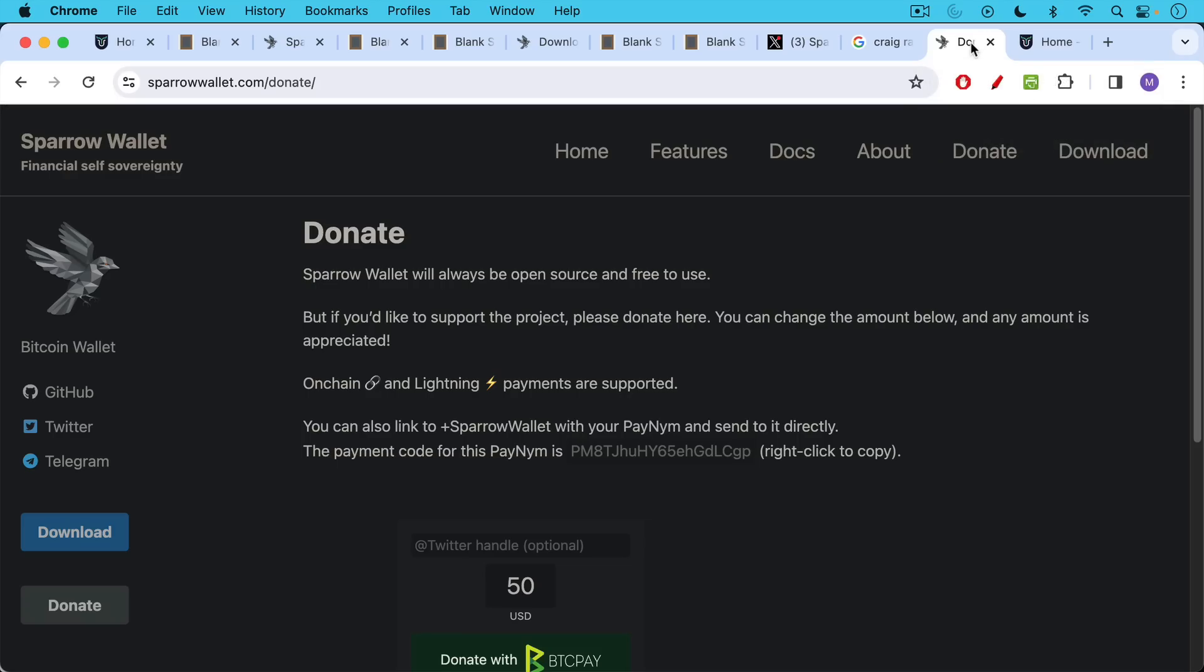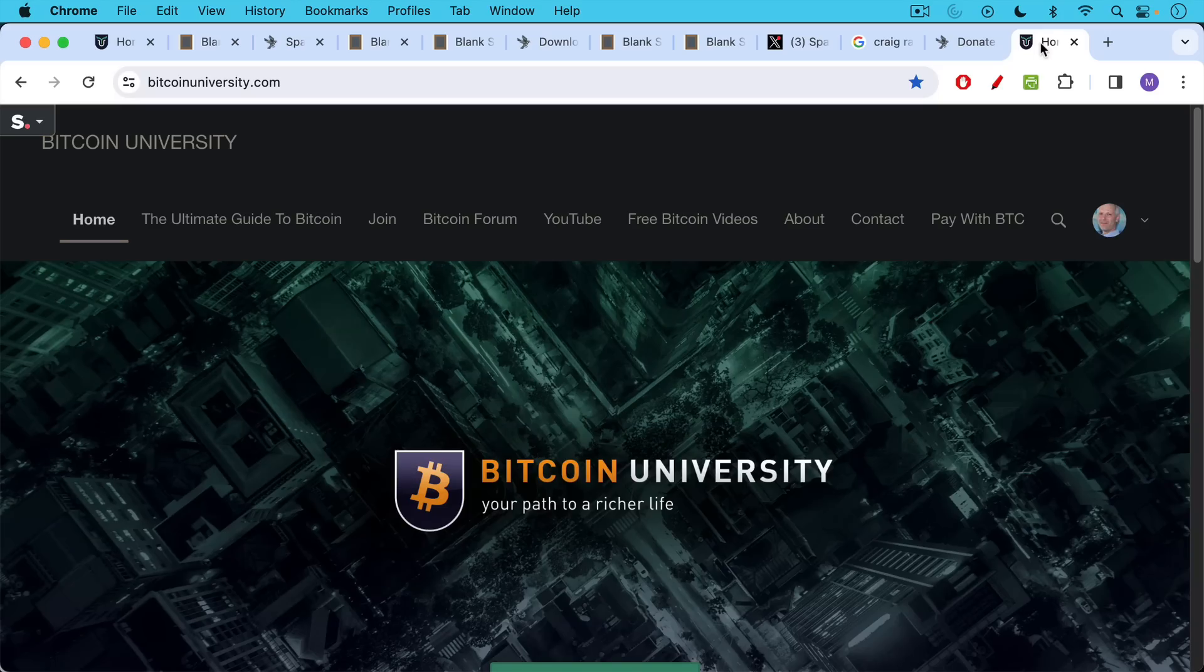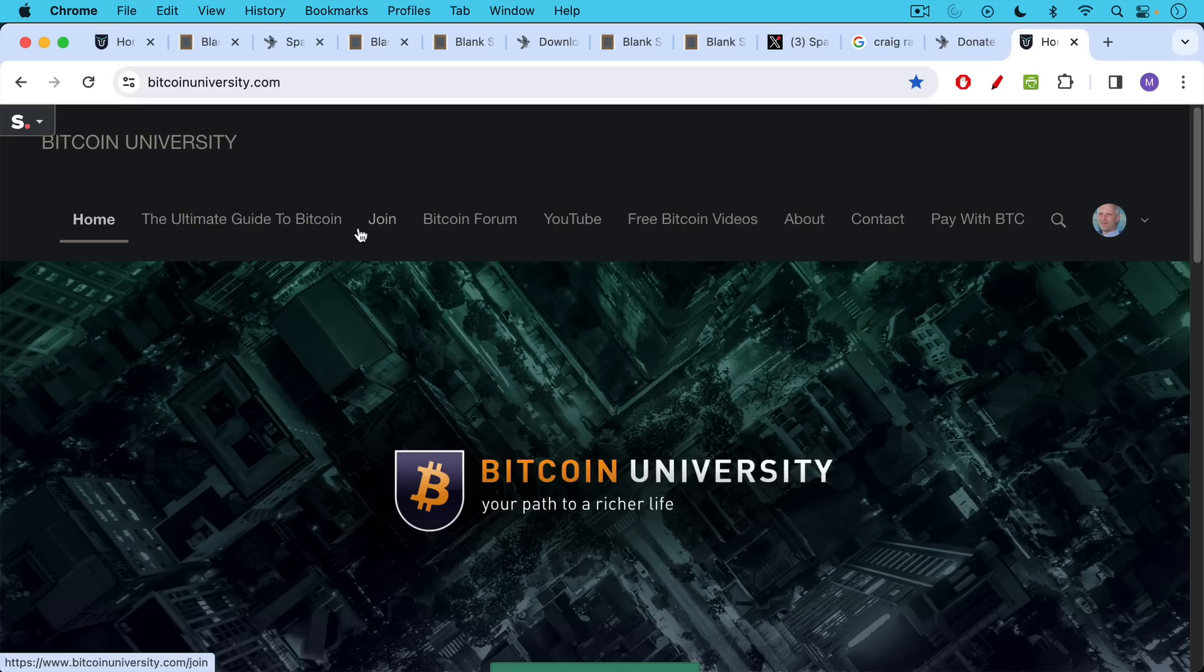If you want to go a little bit more down the rabbit hole in terms of what we covered today, I'll also put a link in the description notes to my paid course where you can join Bitcoin University Premium. You can get access to the Ultimate Guide to Bitcoin course as well as the private Bitcoin forum. So I want to leave a link to that in the description notes below as well.